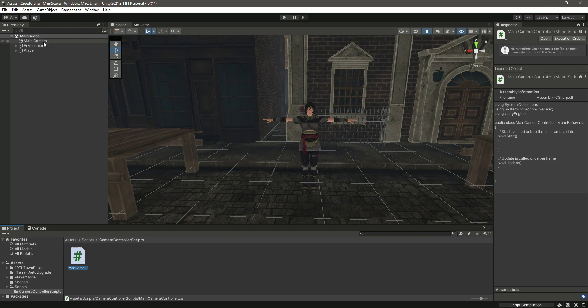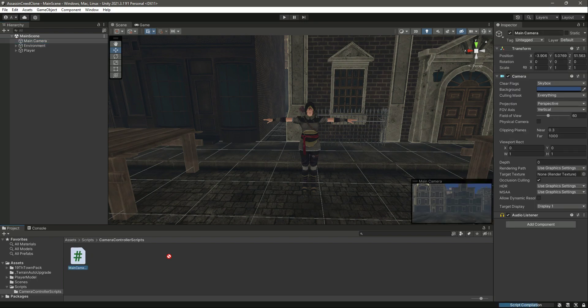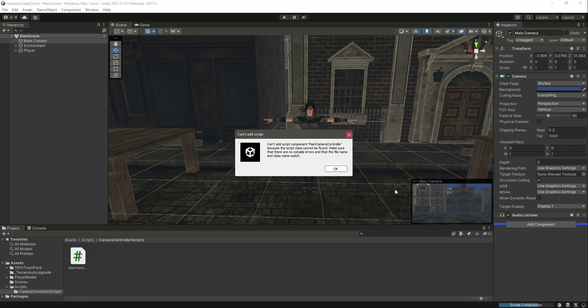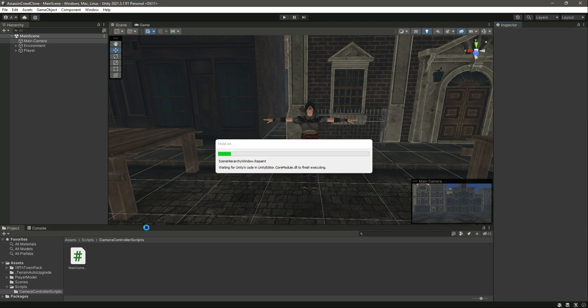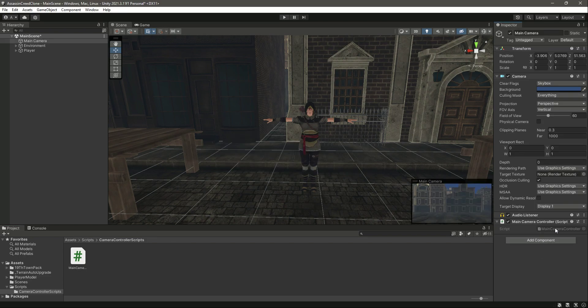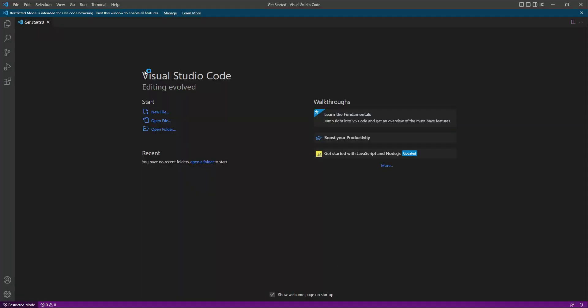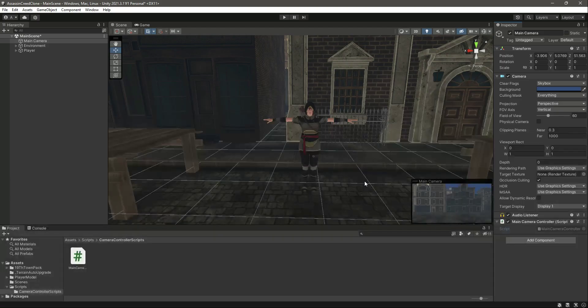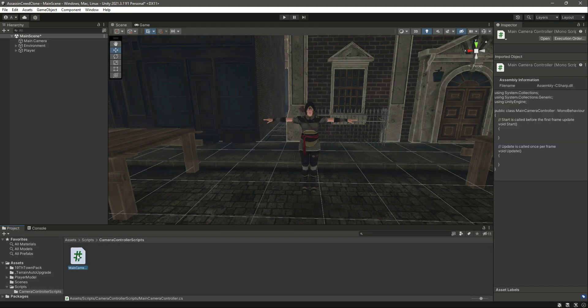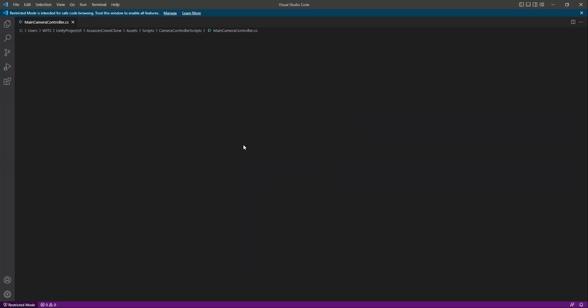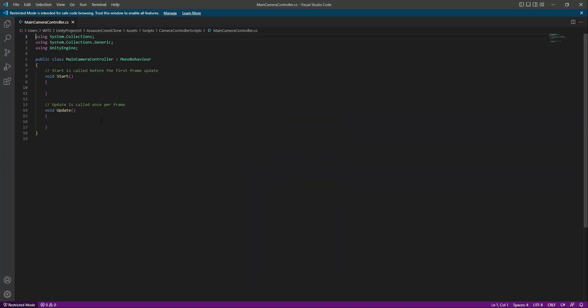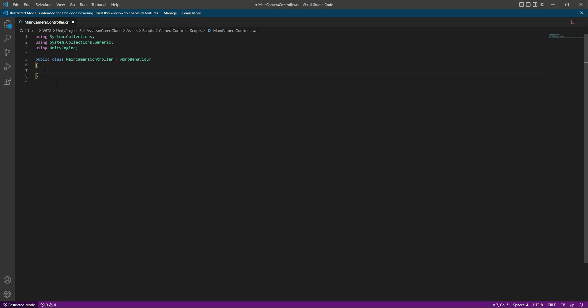Now if you click on our main camera, let's attach this script. Now let's open this up in Visual Studio Code or whatever text editor you are using. If I double click on this it will open up inside Visual Studio Code.